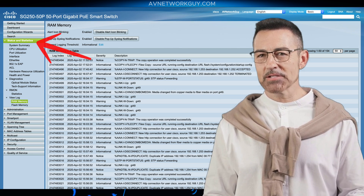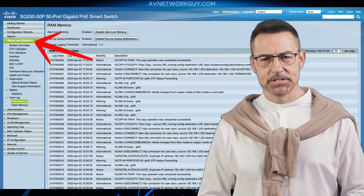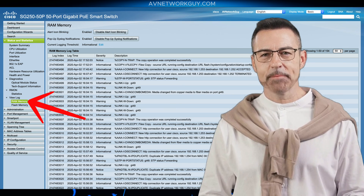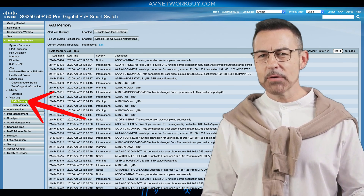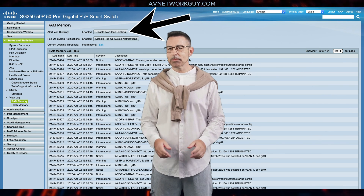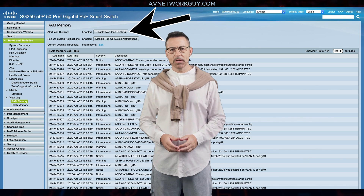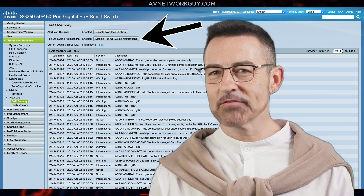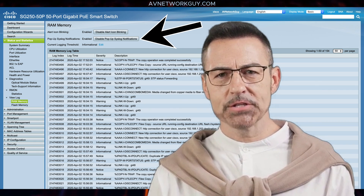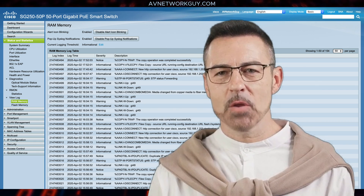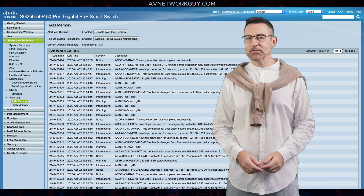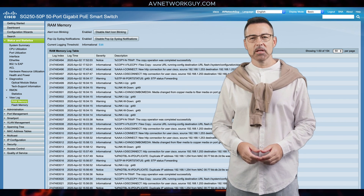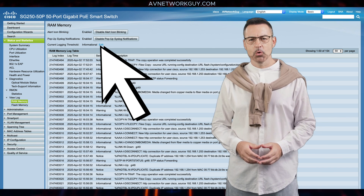To view the log entries, click on Status and Statistics on the left menu. Under the View Log category, select RAM Memory. Here you'll see the following: an Alert icon blinking button that toggles between disable and enable — it's enabled by default. The Pop-up Syslog Notifications button enables or disables receiving pop-up system logs. Current Logging Threshold specifies the levels of logging that are generated. Click Edit to update the threshold.